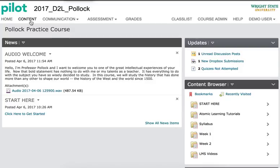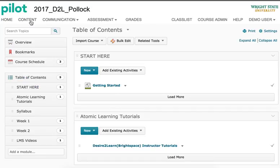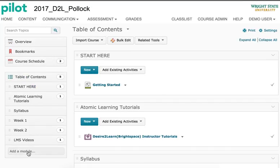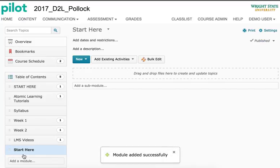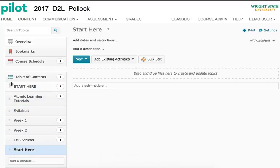click Content on the navbar, type in the name of the folder — Start Here — where it says Add a Module, then move the module to the top of the table of contents.